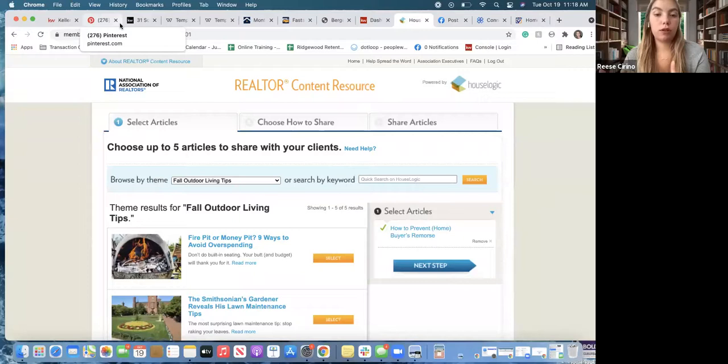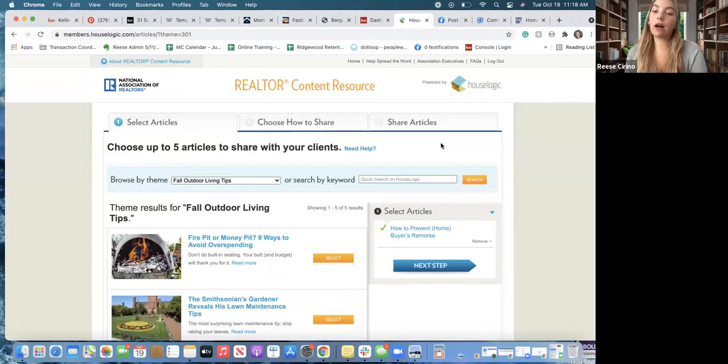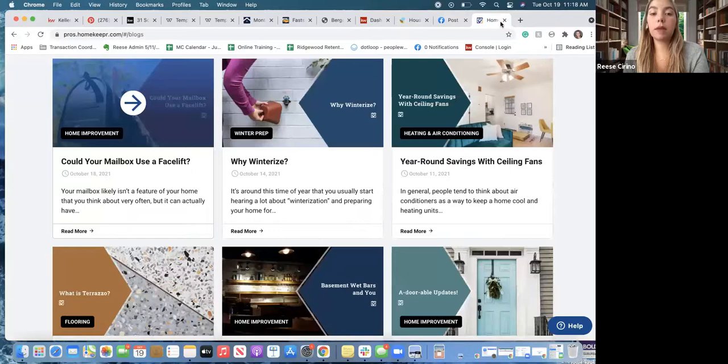So far we went over KW Out Front — which has a post for every single day of the month — Homekeeper, the NJR stats you can get every month, and the NAR articles which they post pretty often. Take one a week or one a month, whatever amount of content you need. Now I also want to go over the New Jersey MLS, which is our main MLS.